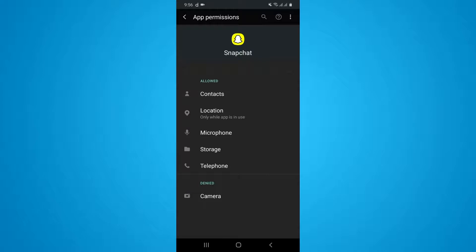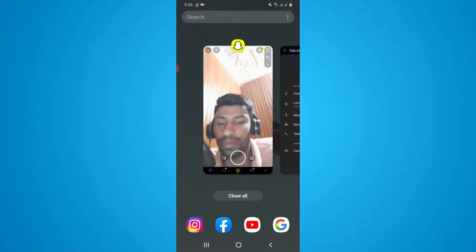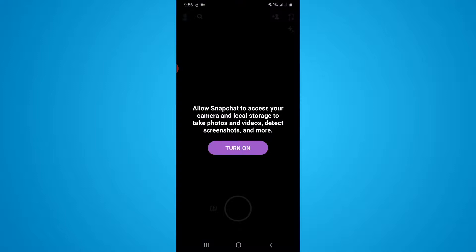So here I just want to go back to my Snapchat profile and now you can see it asks you the permission to access the Snapchat camera.